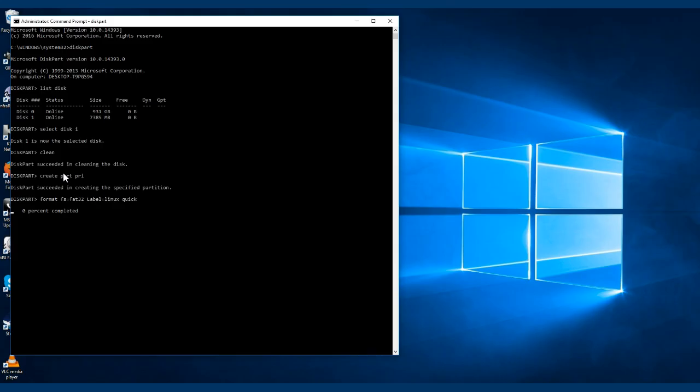Because we put quick in it, it should only take a couple of seconds, and there we are. Now the next thing we want to do is select that partition. Now it's going to be number one.